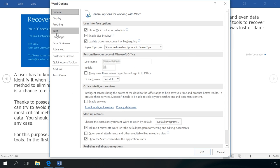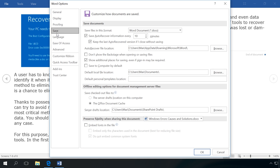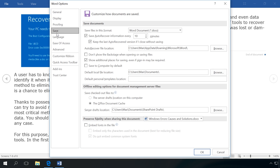Make sure that Saved documents section has checked boxes next to Keep the last autosaved version if I close without saving, and Save autorecovery information every… By default, the option is 10 minutes, but I recommend the minimal setting of 1 minute.